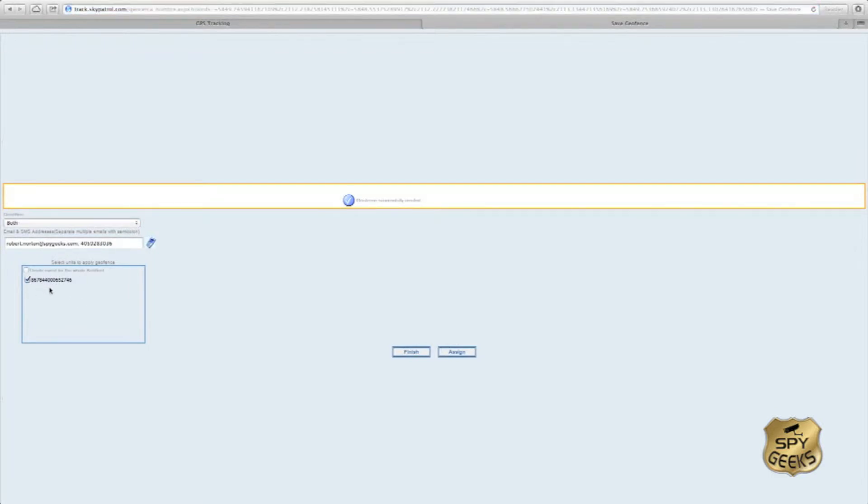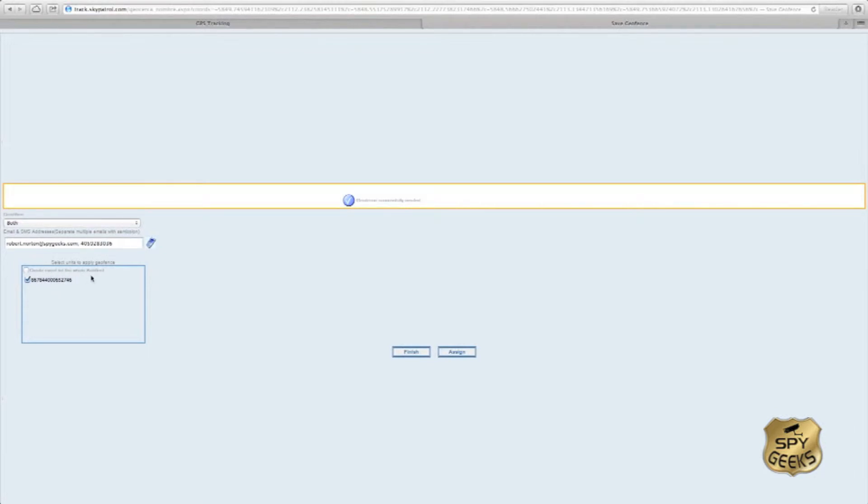If you have a fleet of vehicles, maybe you have a common terminal where the units are going to be entering and leaving throughout the day and you want to be notified when those units enter or leave that terminal, you could apply the geofence to a whole sub-fleet if you'd like. Once we check off our tracker here in this box, we'll hit assign to assign the geofence.